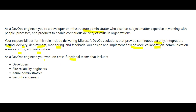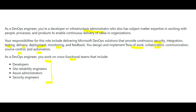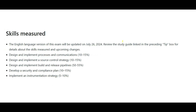As a DevOps engineer, you work on cross-functional teams. Security is not totally your responsibility — the major responsibility also lies with security engineers. You work closely with developers, site reliability engineers, Azure administrators, and security engineers, but your skills will overlap across all four roles.